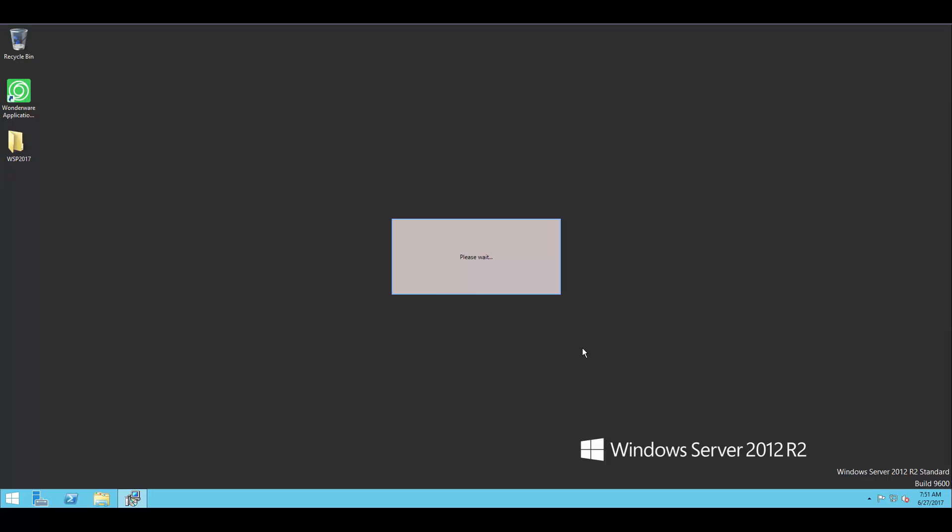That'll bring up Wonderware's configurator, which is a nice handy place for all of the configuration tools to be. And when this comes up, we'll see on the left hand side the items that need to be configured. In my case, I'm only going to see one specific to the license server.